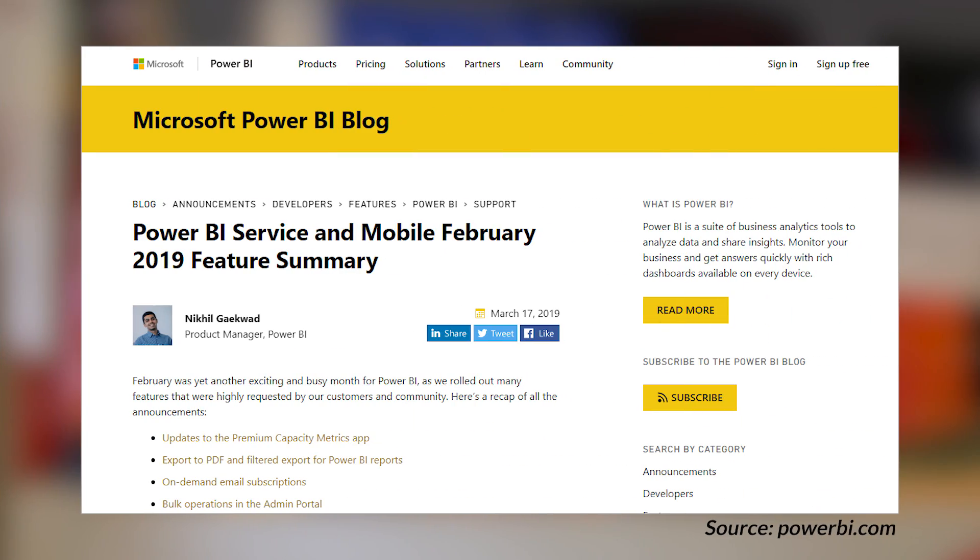Links, as always, are down in the description below, along with every link in this roundup and some bonus items. We also got a summary blog post on the Power BI service, mobile app, and Gateway for February 2019 — covering all the great things that came out that month. There was a lot of stuff: the premium capacity metrics app updates, bulk items updates in the admin portal, data lineage items inside of dataflows, on-demand email subscriptions, updates to the mobile app, and so much more. Go through the blog post and see everything you might have missed in February.